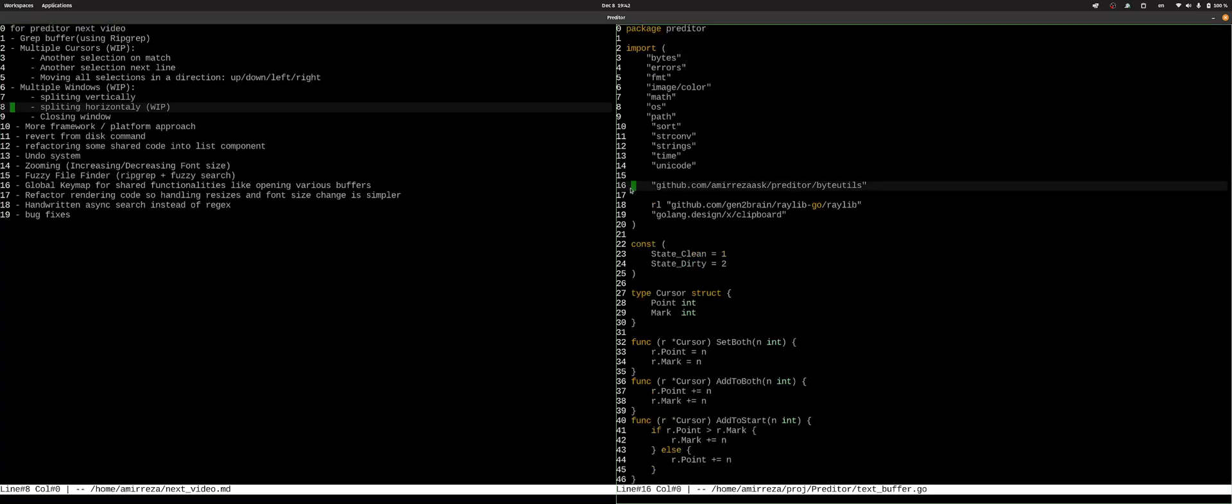So we made a lot of progress in this version and the next version will probably mostly focus on stabilizing, fixing bugs and fixing rough edges of these features that we added. And the, I think the final thing that I probably work on, it will be the LSP client. But before that, I'm going to do a lot of refactors.